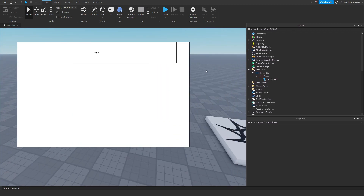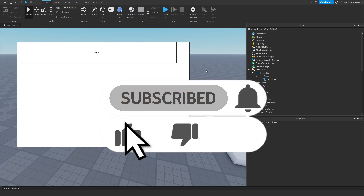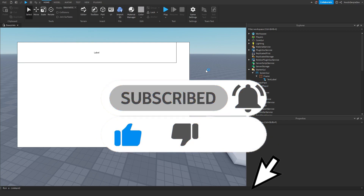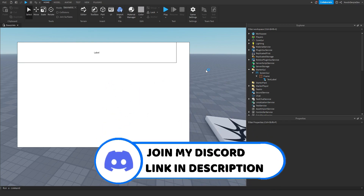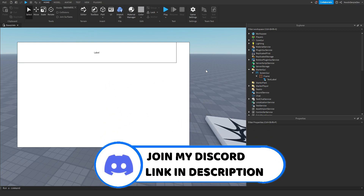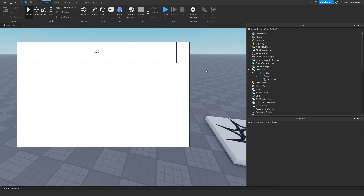So that's a quick tutorial on how you can perfectly scale all of your UI on every single device out there on Roblox. If you enjoyed this tutorial, make sure to give this video a like, and if you don't like it please drop a dislike. Subscribe to my YouTube channel, turn on the notification bell, become a member. My name is Doobie — peace out.